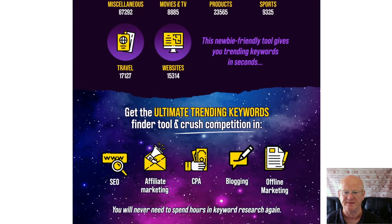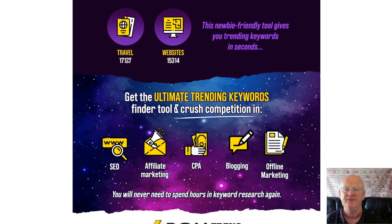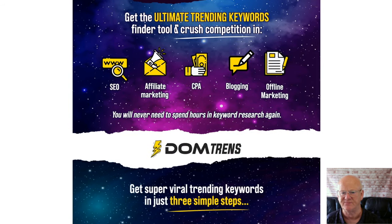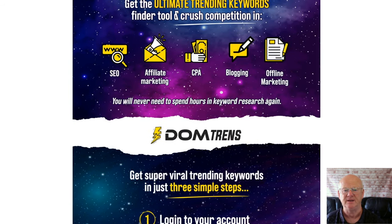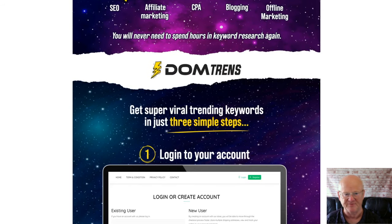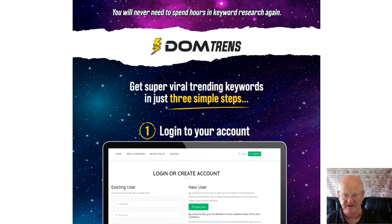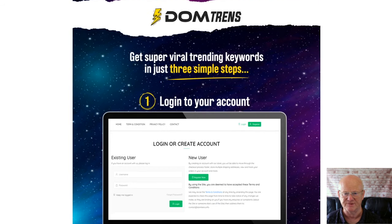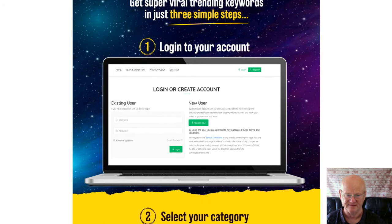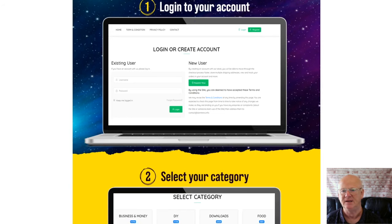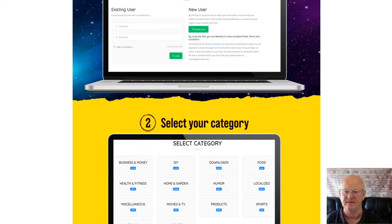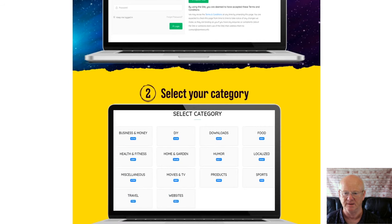This is a fully proven piece of software that's going to help you generate a load of trending keywords fast that you can use to generate a ton of high quality traffic, directing it to your affiliate programs, your CPA offers. Even local businesses are going to benefit from this — you can direct this traffic anywhere using these in-demand trending keywords.